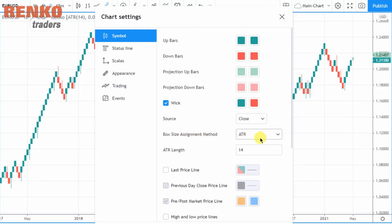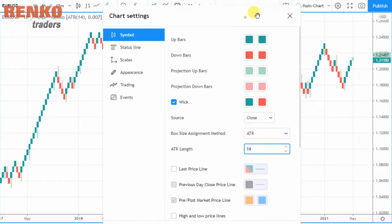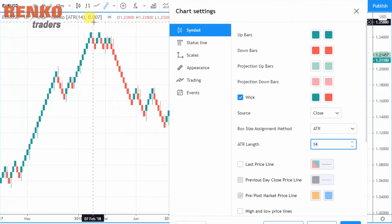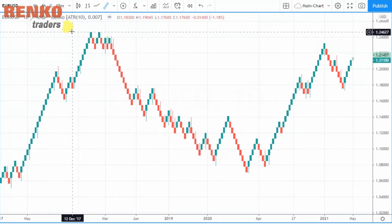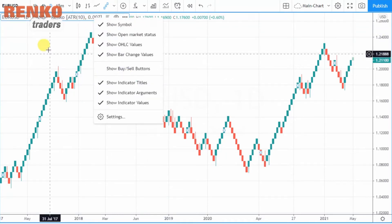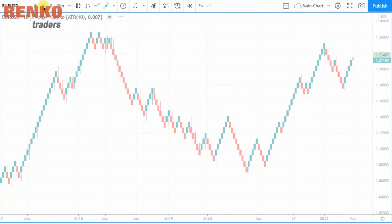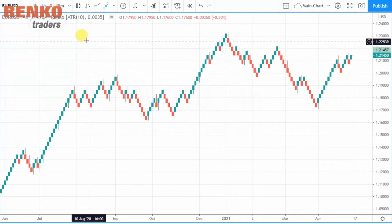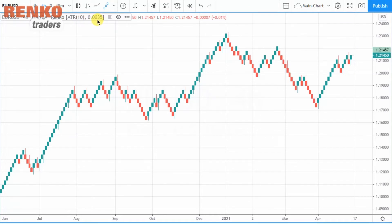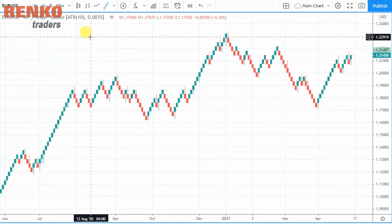In the box size assignment method, when you open TradingView for the first time you will see the ATR selection. The ATR — average true range — has an ATR length setting; when you set this to 14, the ATR is 0.007. If you change it to 10, the ATR remains pretty much the same, but when you change the base time frame from which your Renko chart is calculated, the ATR changes — for example, to 0.0035.